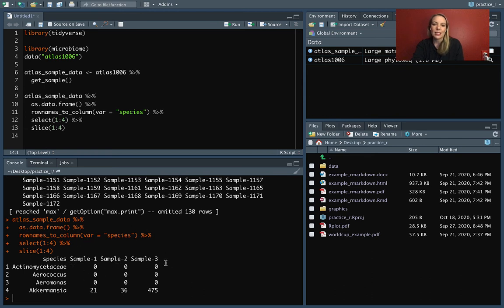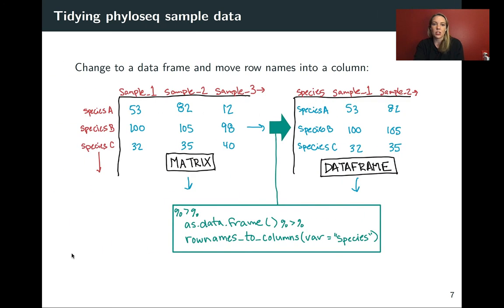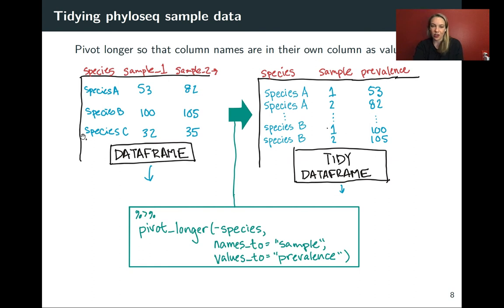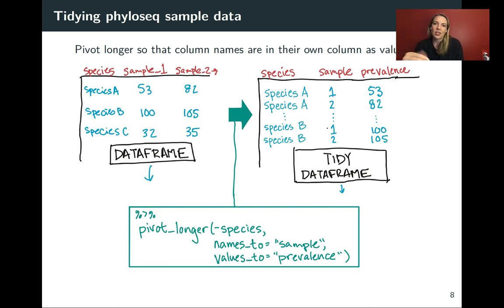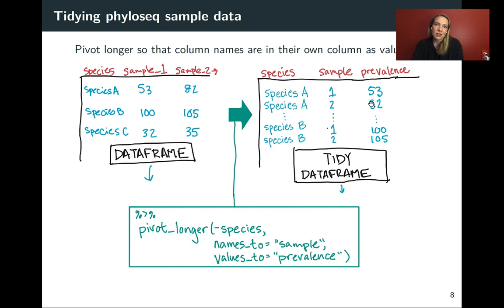Our next step is to take these columns and pivot them down so that we have one column that has the sample names and one column that has all of the values. Here's a cartoon of that — we have things in a data frame right now, but it's not tidy because we have information about the sample up in the column names. We want to get it into a tidy data frame with only three columns: species name, sample number, and prevalence — the level of bacteria measured for that sample and species.